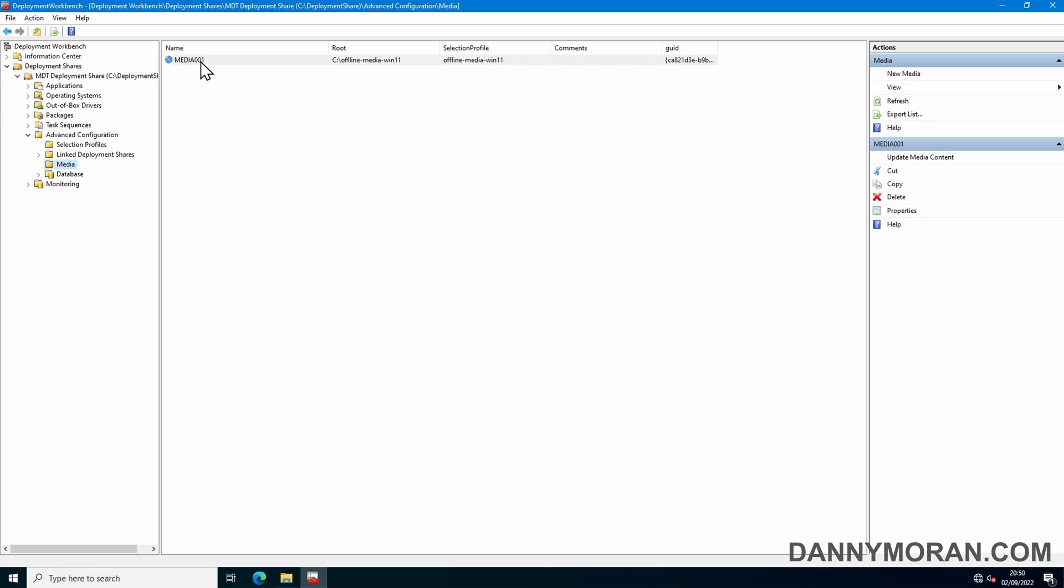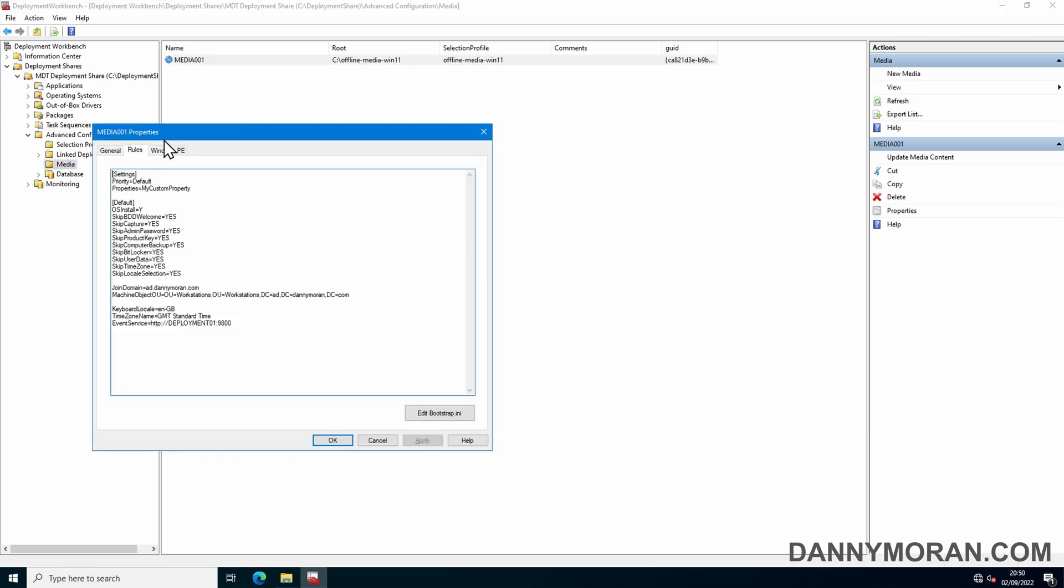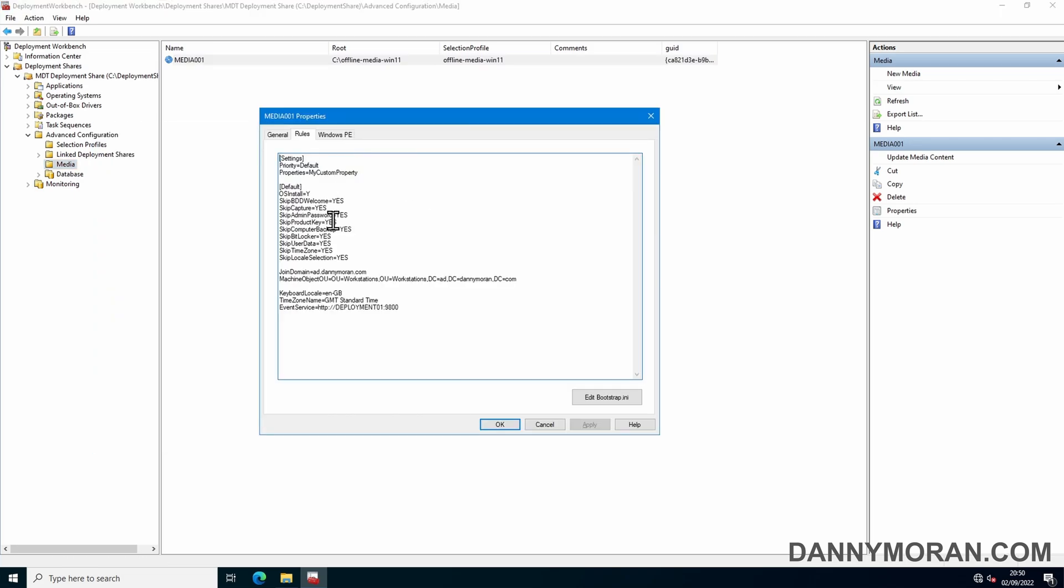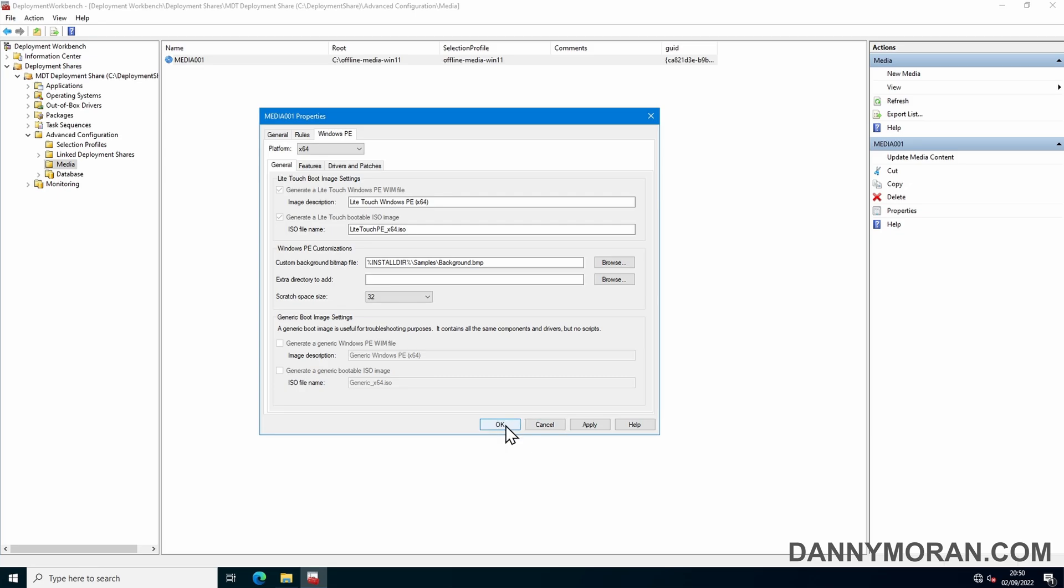So now that our media has got the rules of our standard deployment share, you can go to Windows PE and just check the settings are correct. I generally just leave these as default, but you can change the scratch space and anything else in here that you want. I'm just going to leave that and press OK.